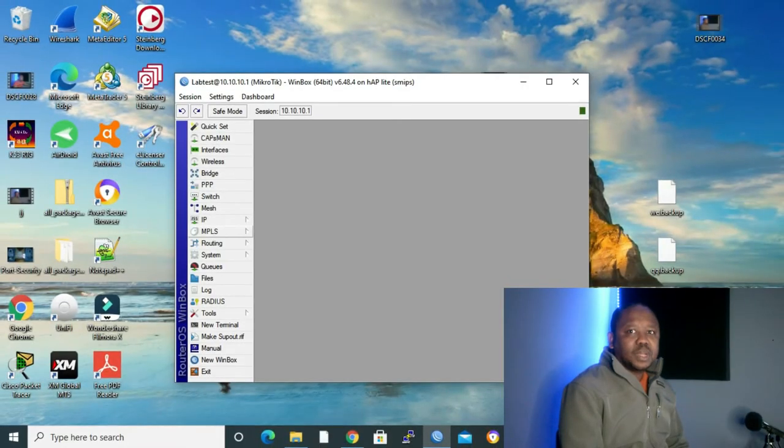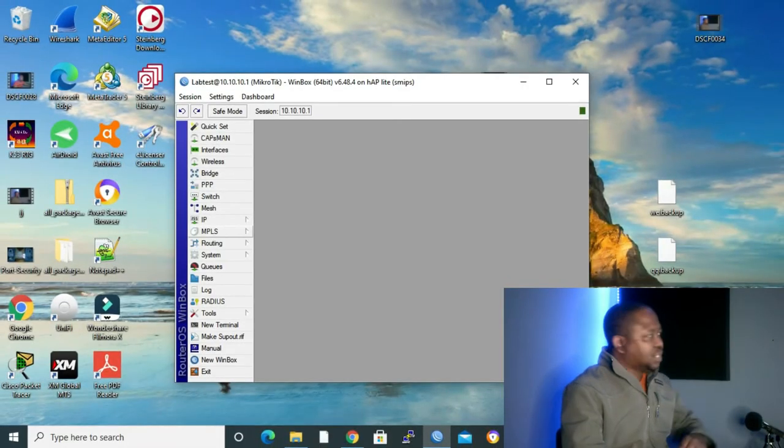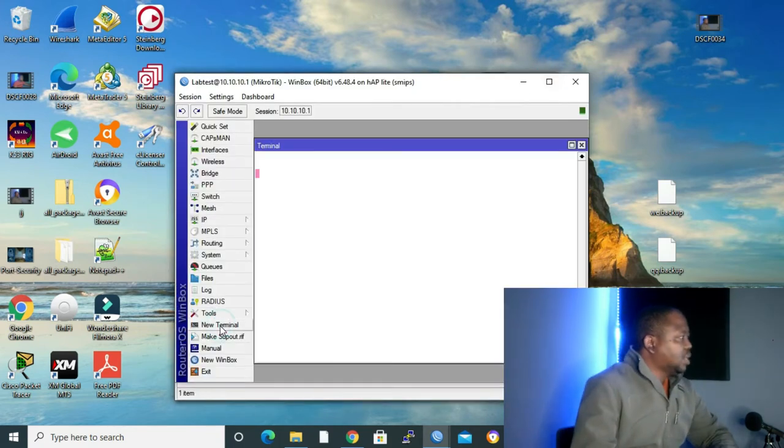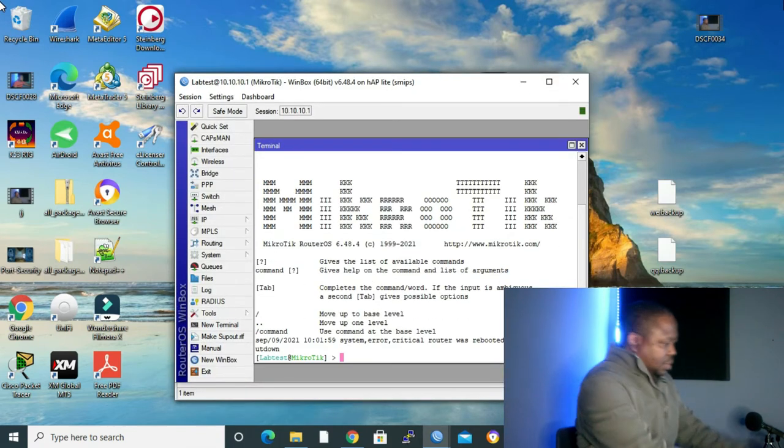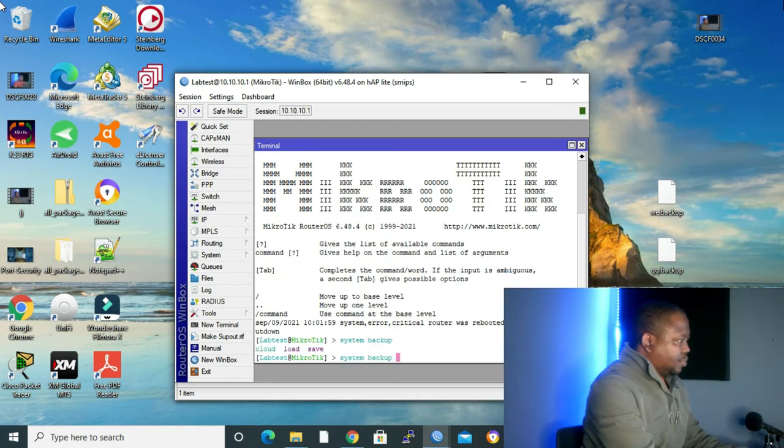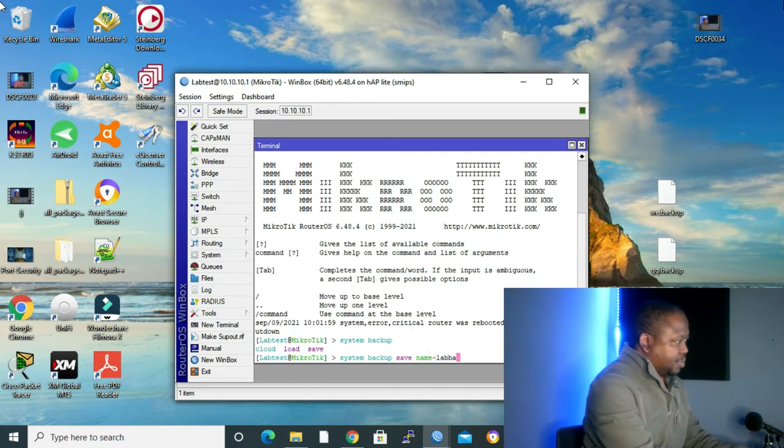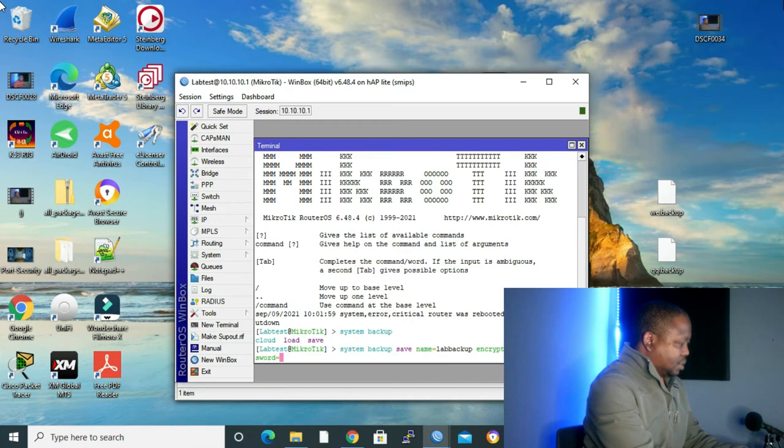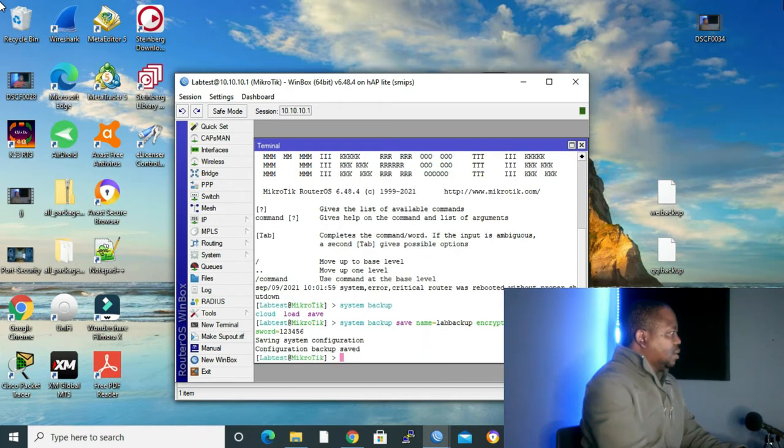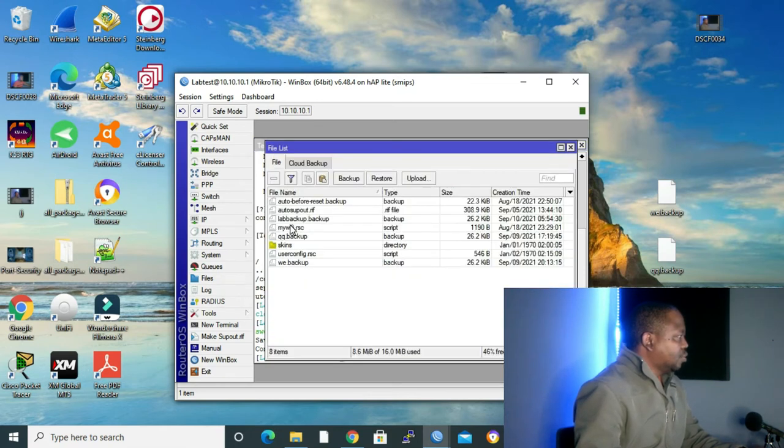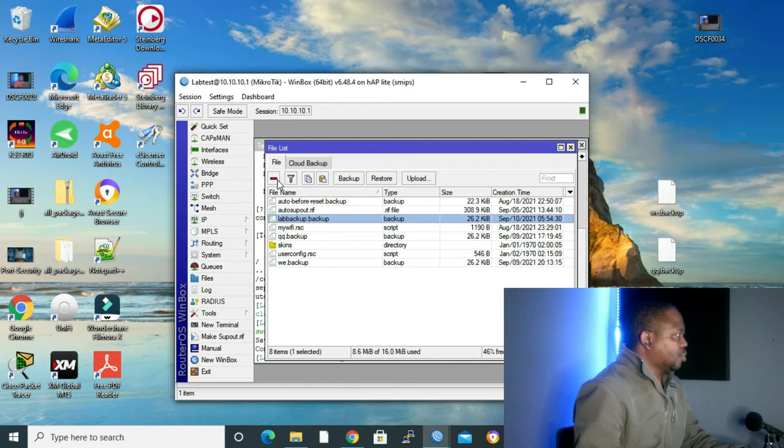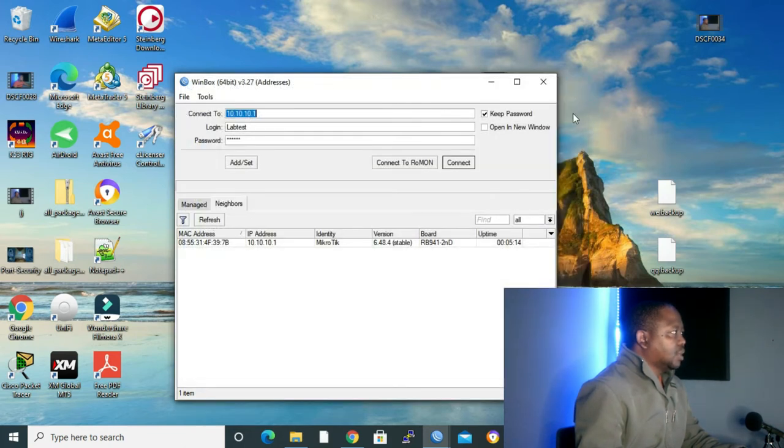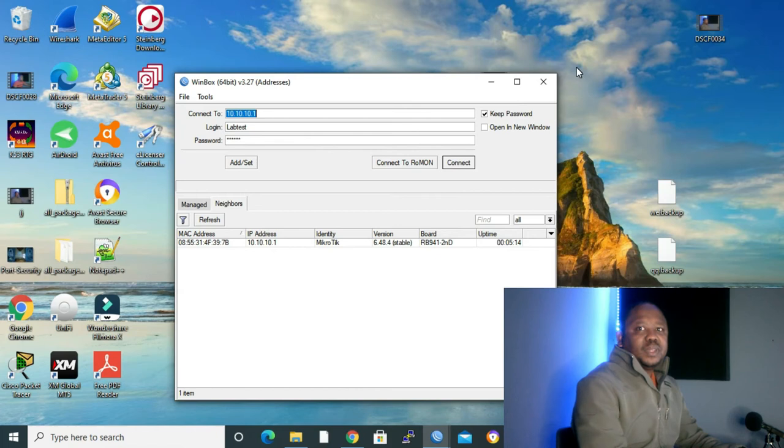We can also do backup configuration on command line interface. To do that, let me click on new terminal. We'll give the command: system backup save, then name. Let's make our name lab backup, encryption AES yes, and then password. Let's make our password 1-2-3-4-5-6. Enter. Let's go to files. As you can see, here's our backup, lab backup. I'm not going to delete it right now. With that, we are finished with binary or image.